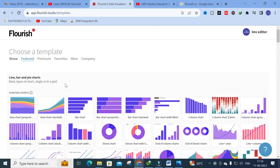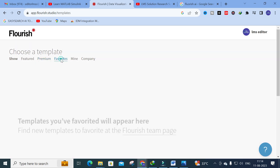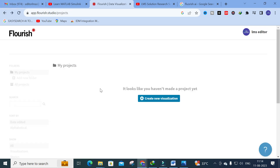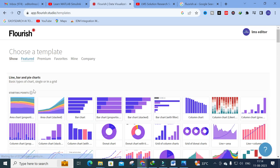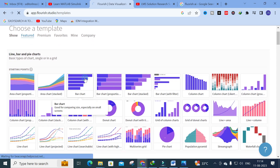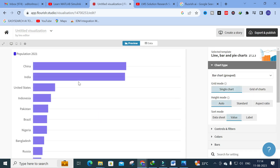In the dashboard you can see different types of visualizations available, including line, bar, and pie charts in basic or grid mode. Premium chart types are also available. To get started, click 'Create New Visualization.' For example, to prepare a bar chart, click that option and it will take a few seconds to load.